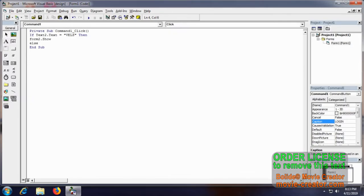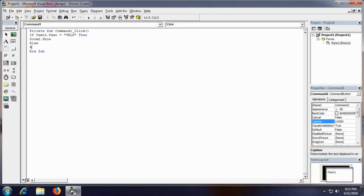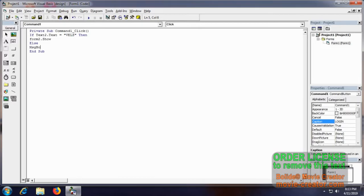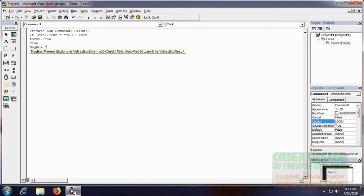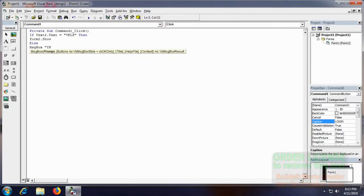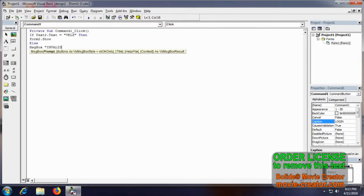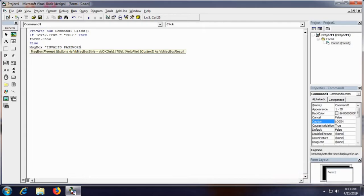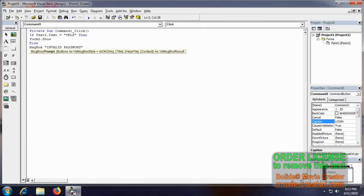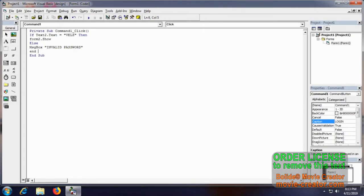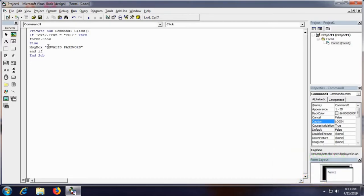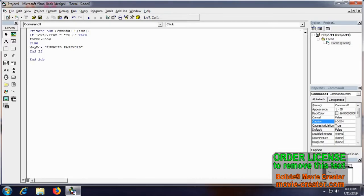Else, get the message using the message box that invalid password, end if condition. That's it.